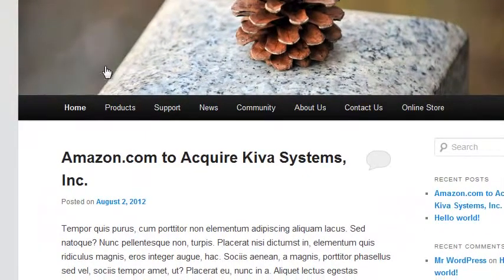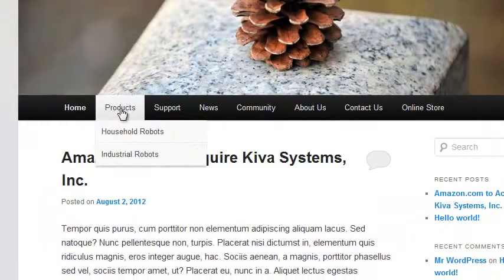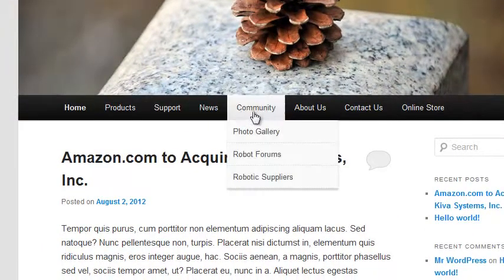That's a lot cleaner menu. There are the sub-menus — it's really looking good.